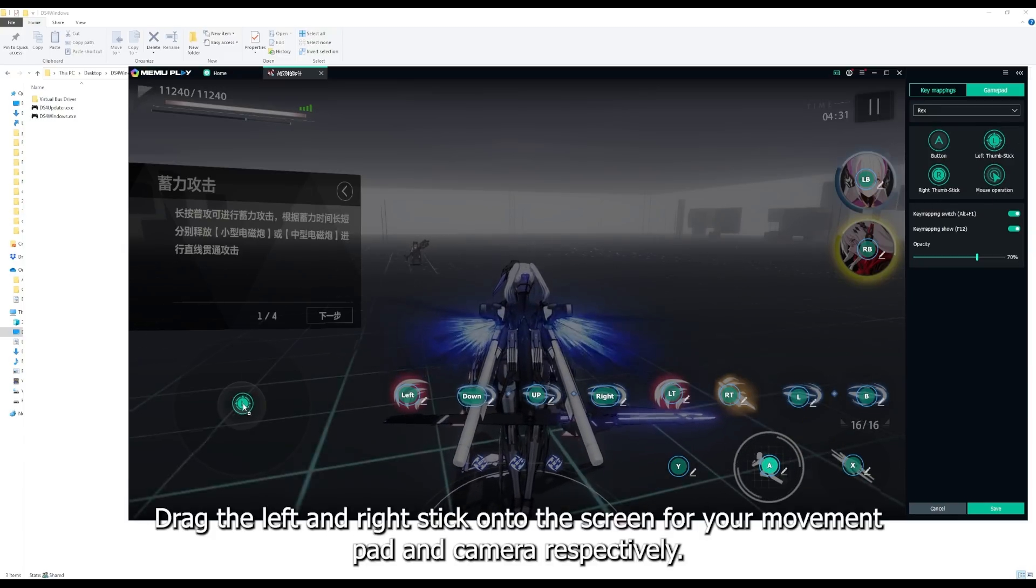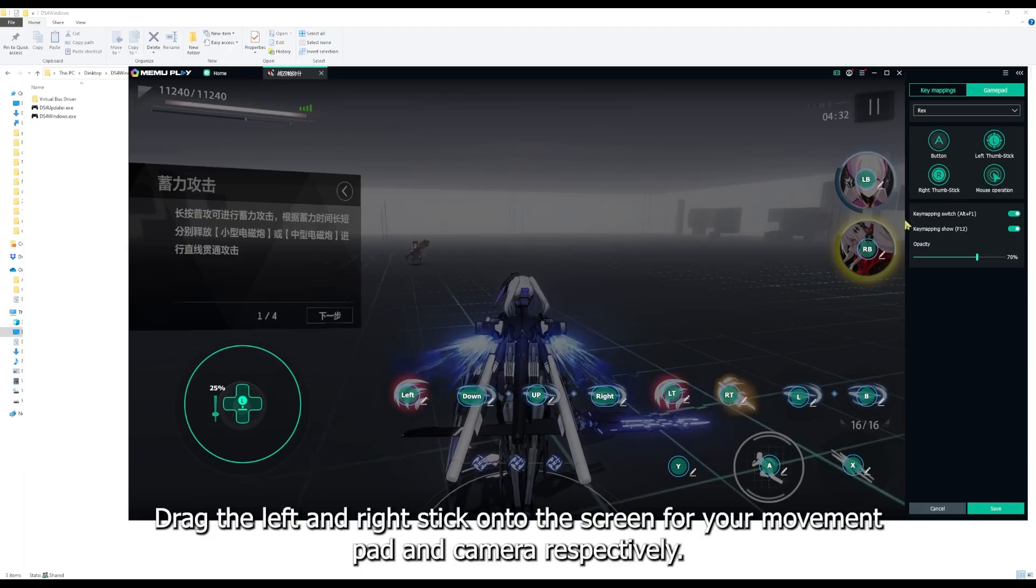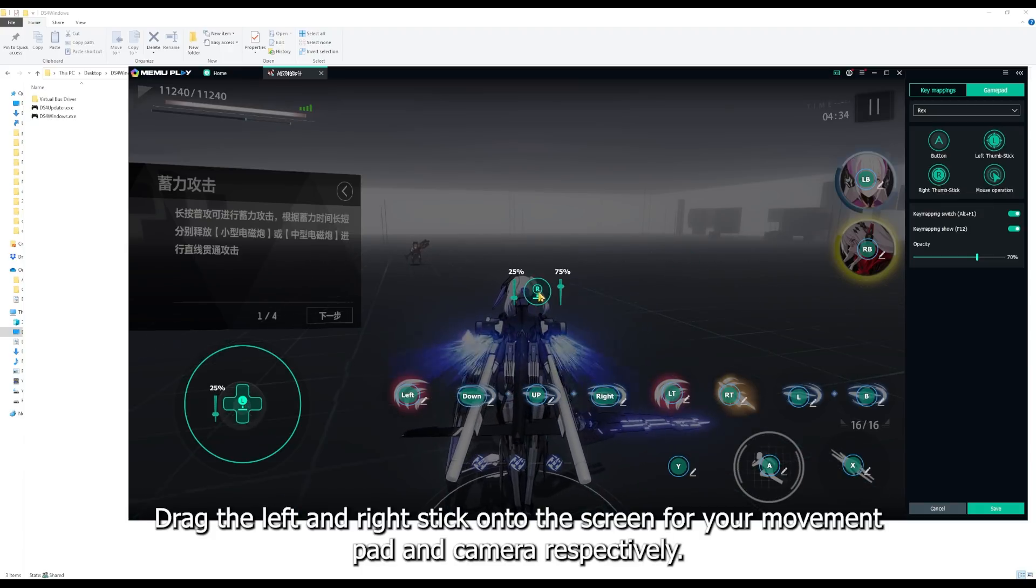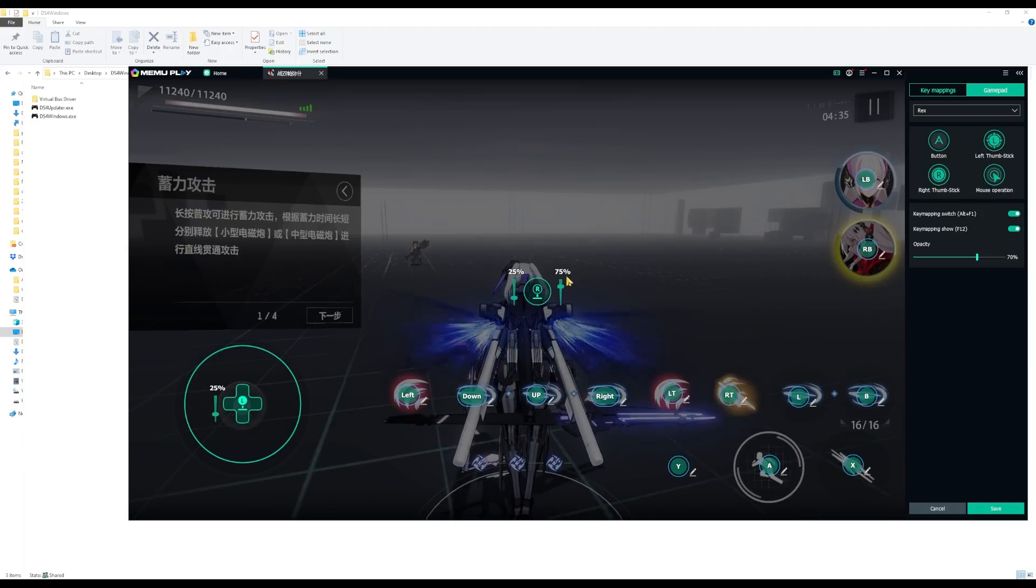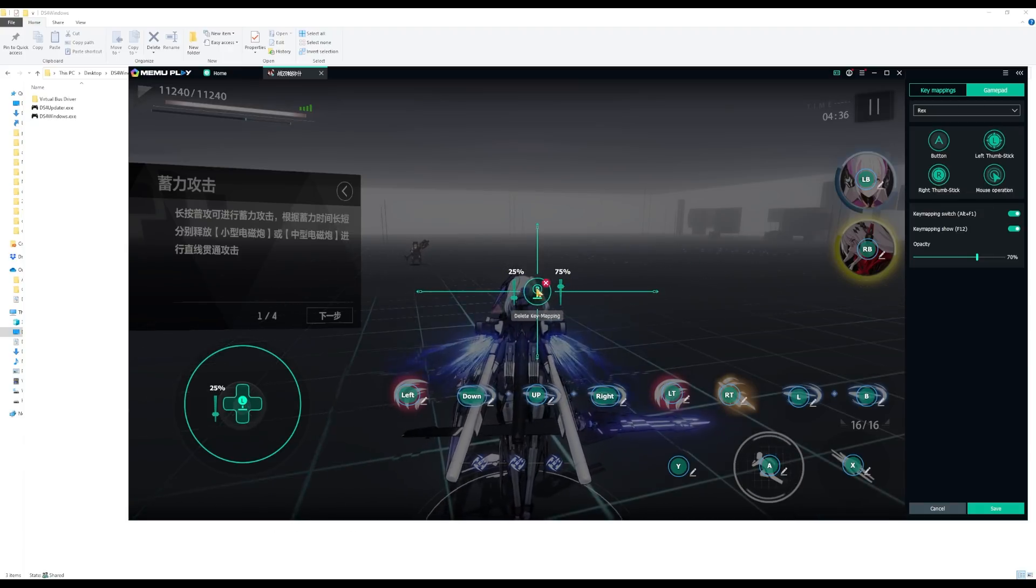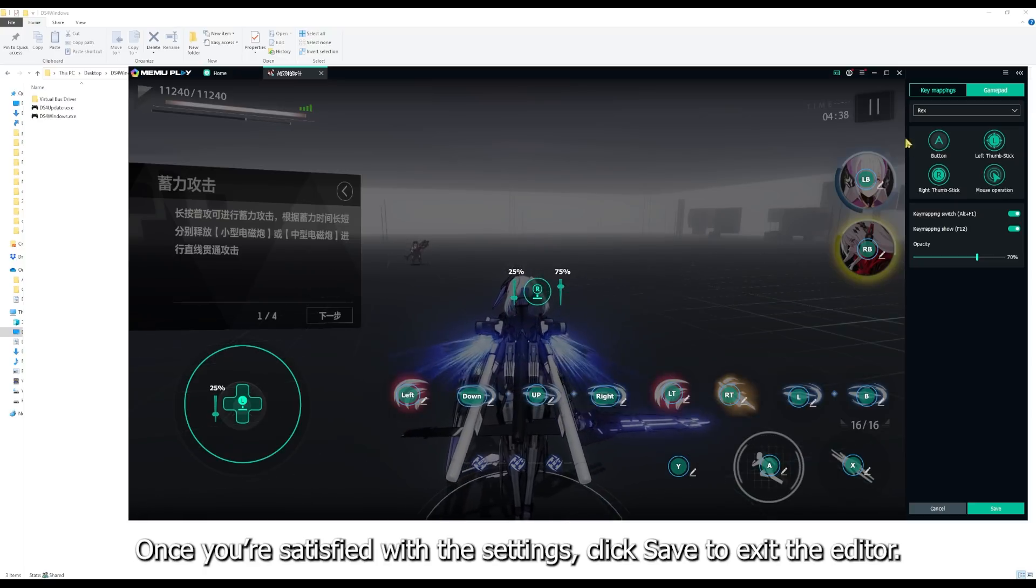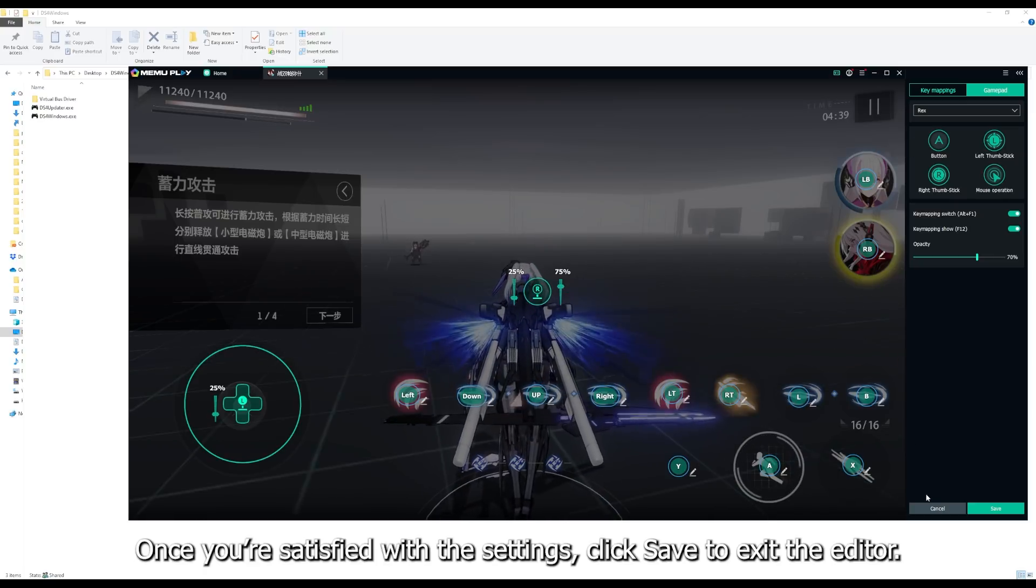Drag the left and right stick onto the screen for your movement pad and camera respectively. Once you're satisfied with the settings, click save to exit the editor.